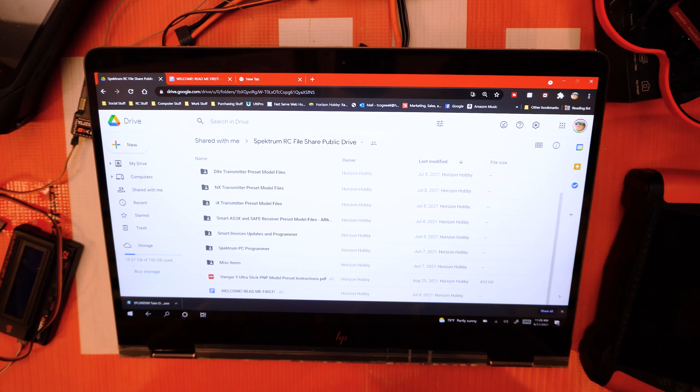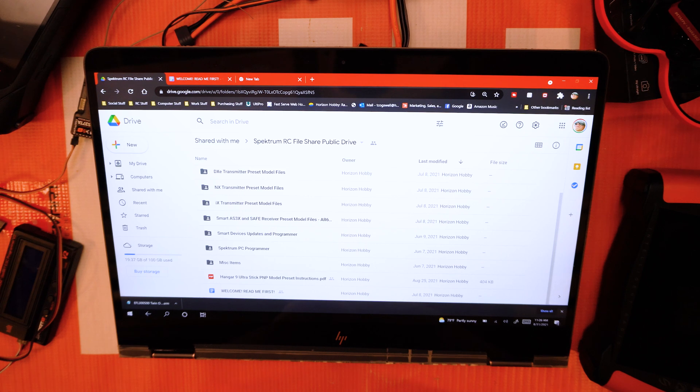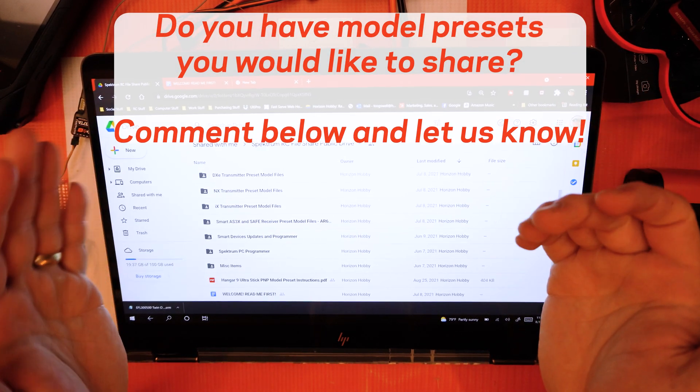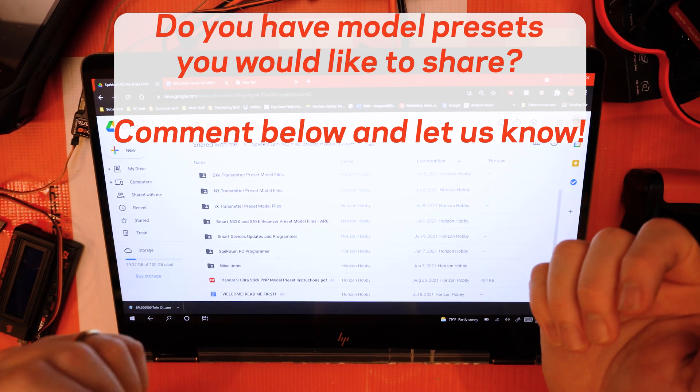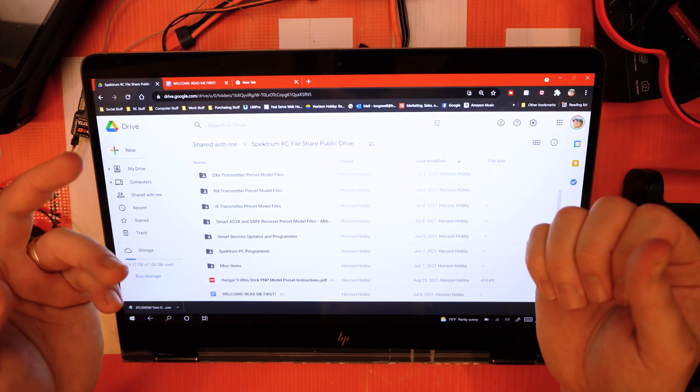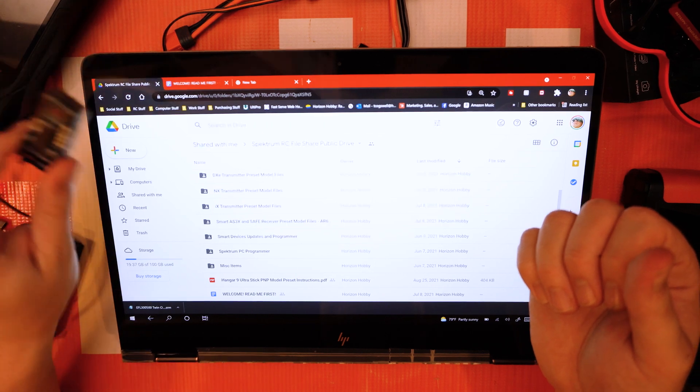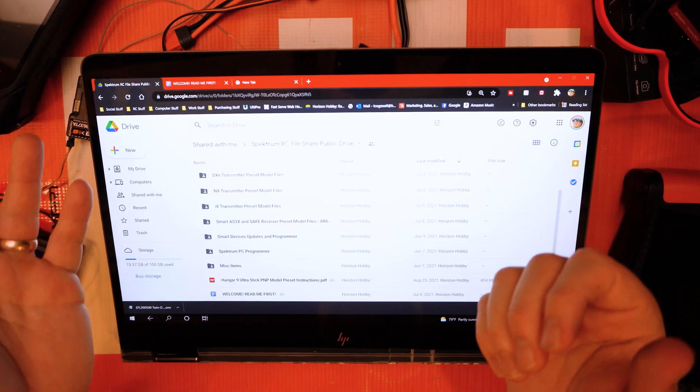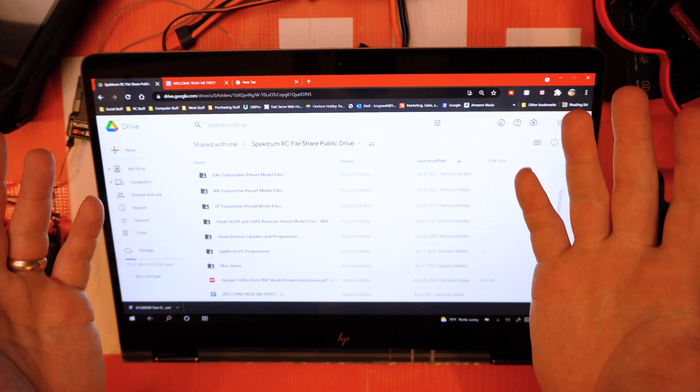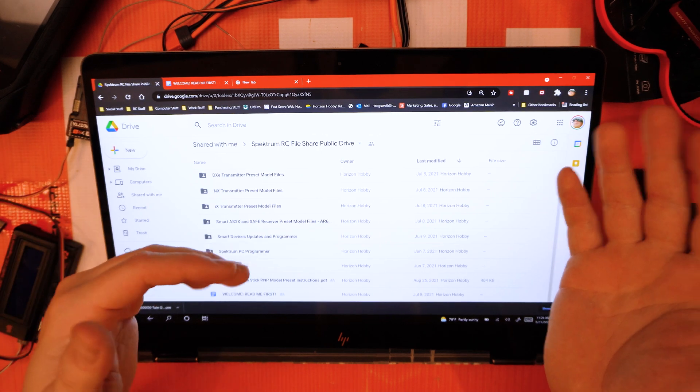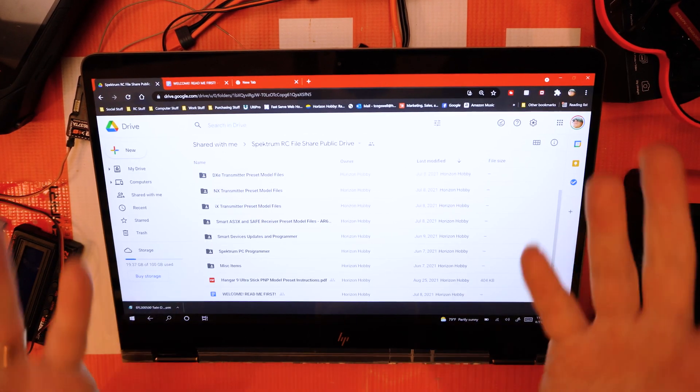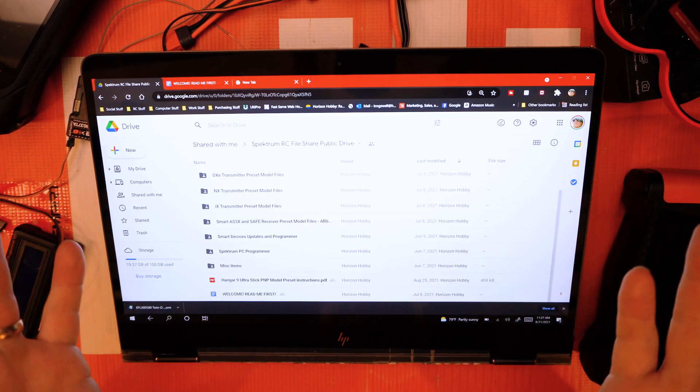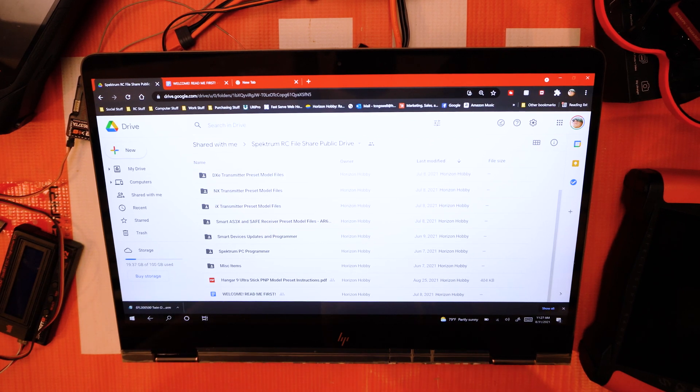If you guys have any questions or comments, feel free to leave those in the comments below. I do want to ask you a question: would you love to be able to share your own model presets with the world? That's something we're looking into that we want to incorporate with this model share drive. For instance, if you've got an FMS plane that you think flies really good with your AS3X settings on your 637T, you can send those to us. We would vet it, make sure it's right, and then we'd share it with the world. I think that's a really great idea and a great way to include the community in with this public file share drive. So comment below, let us know what you think, and make sure to like and subscribe to our channel to learn more about Spectrum file sharing and anything Spectrum and smart technology.